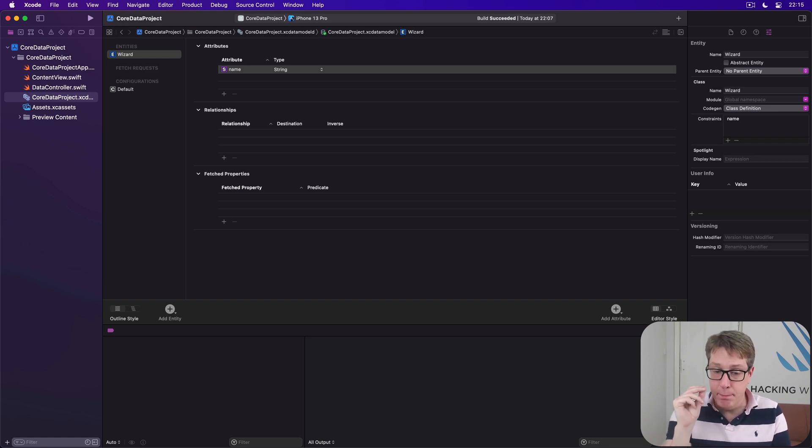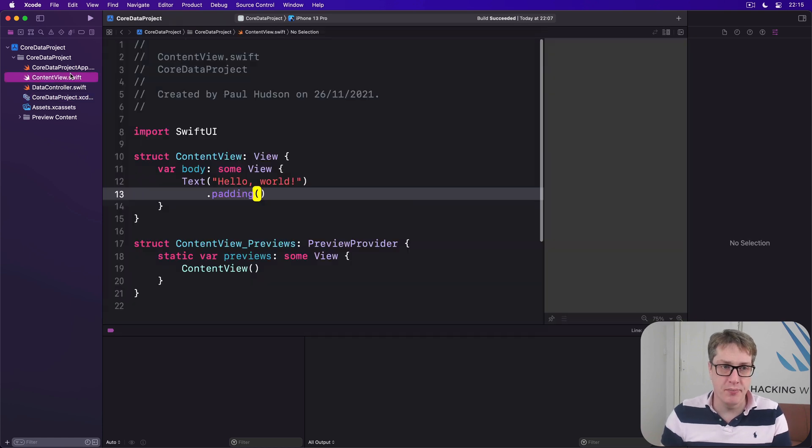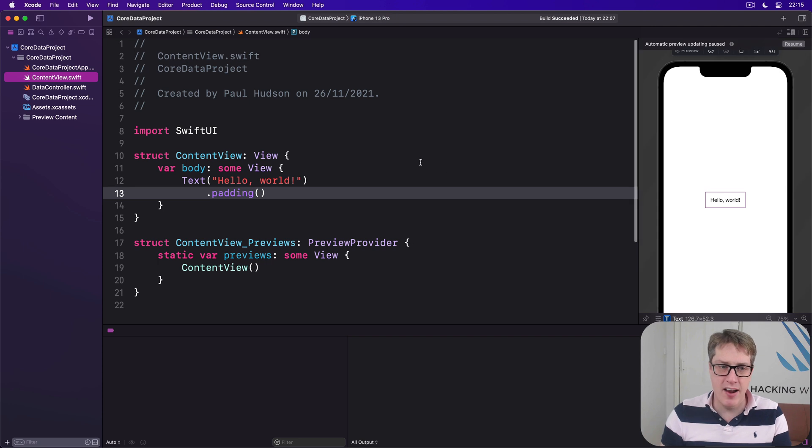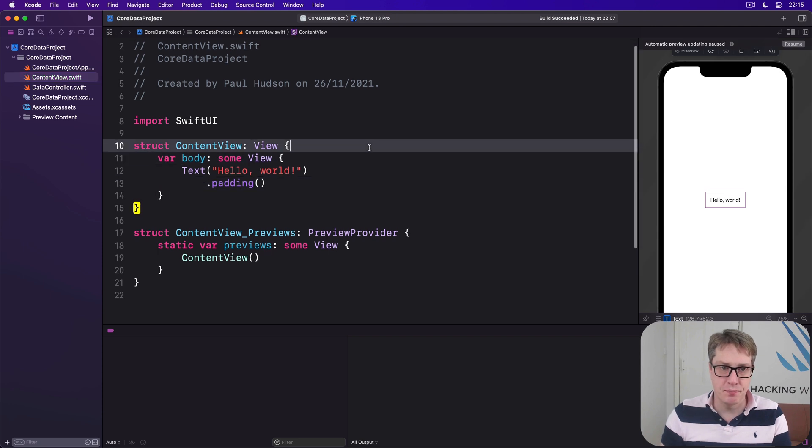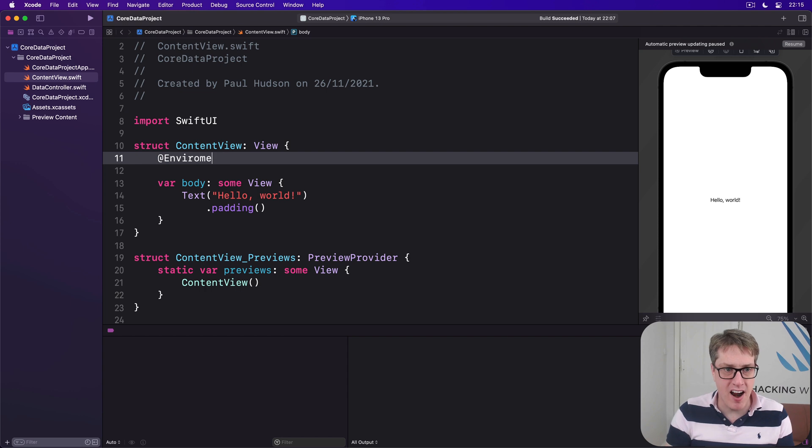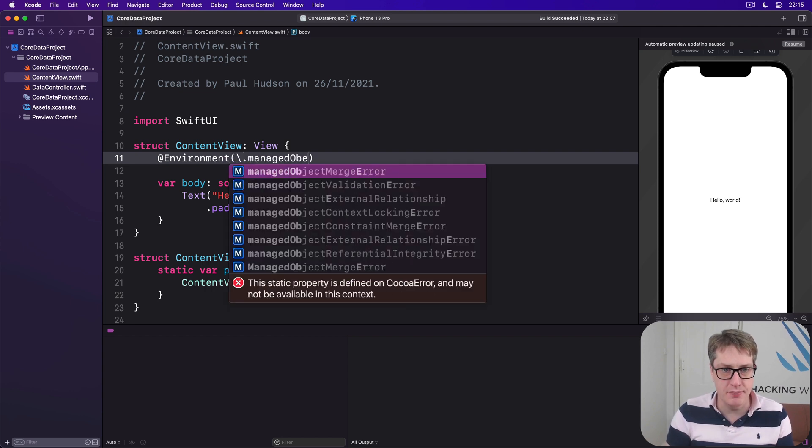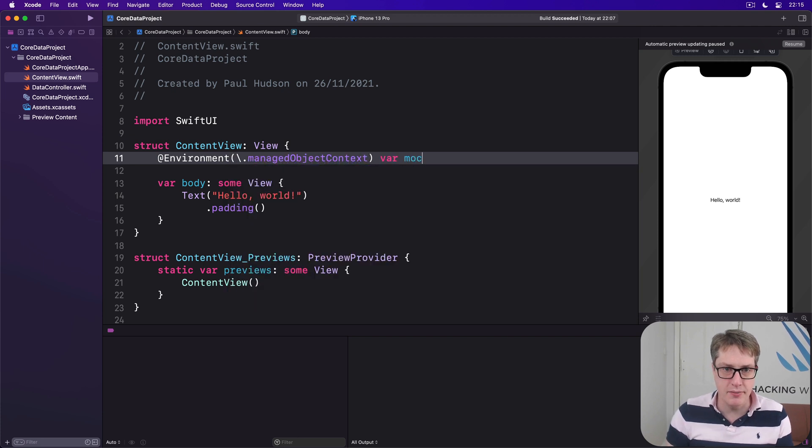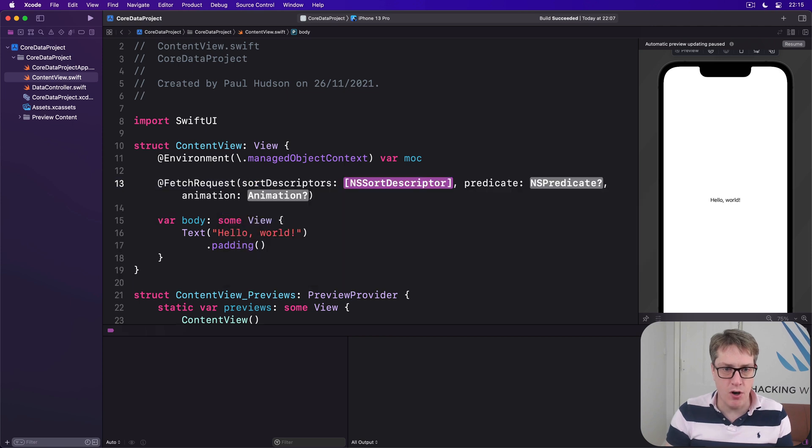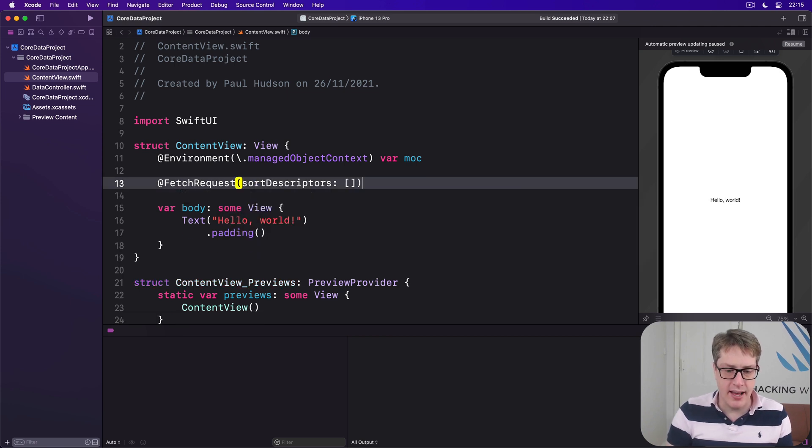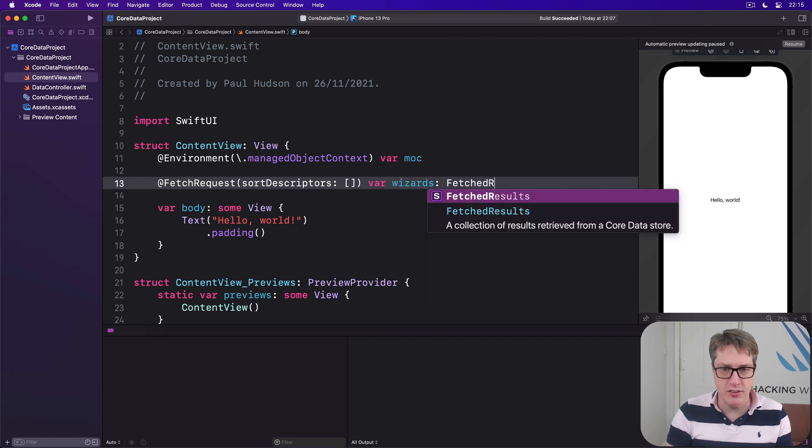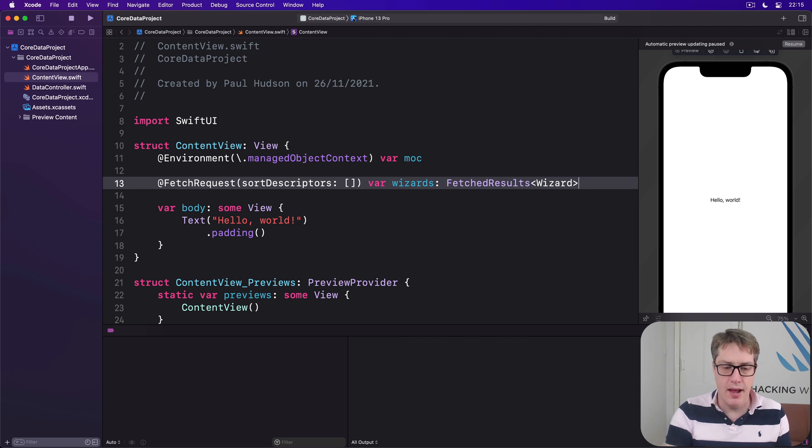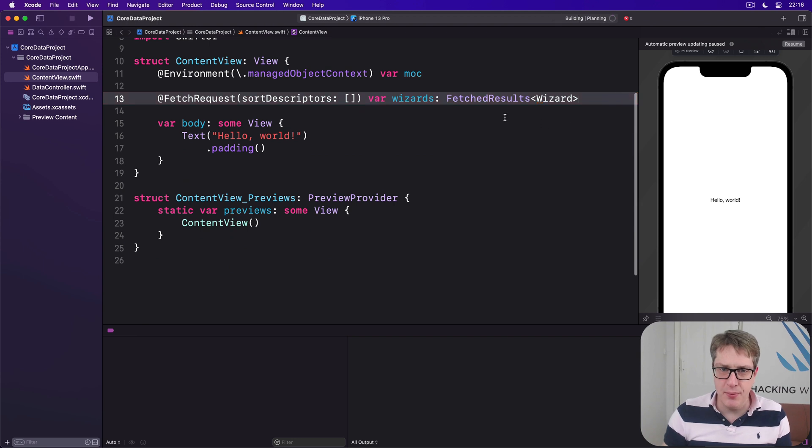We've said that the name of our wizard must be unique, and now over to content view. Let's hide this bar on the right and write a little bit of code. We'll bring in the environment key for our managed object context, then a fetch request with sort descriptors of an empty array, with our wizards being a fetched results of wizard. And now on our body, when it builds, we'll say there is a VStack.